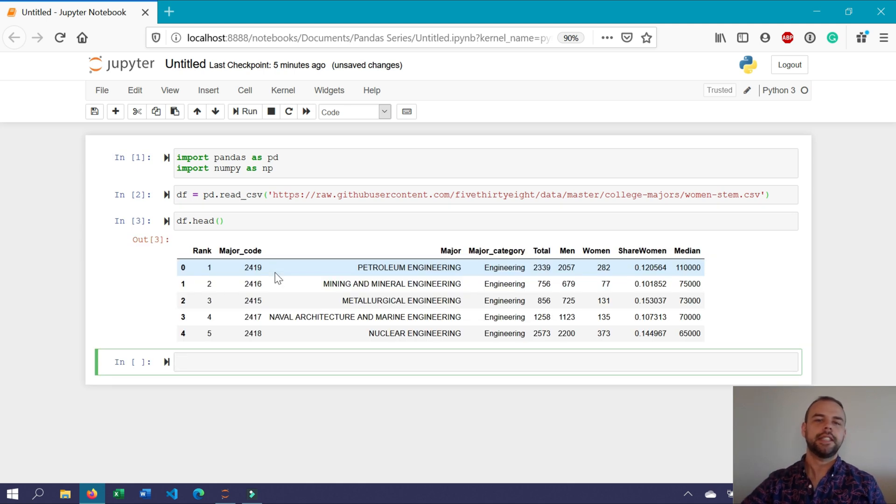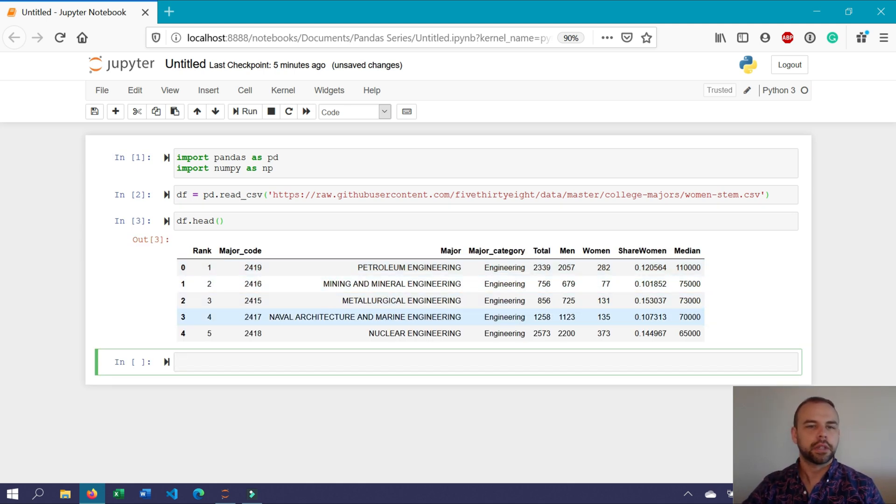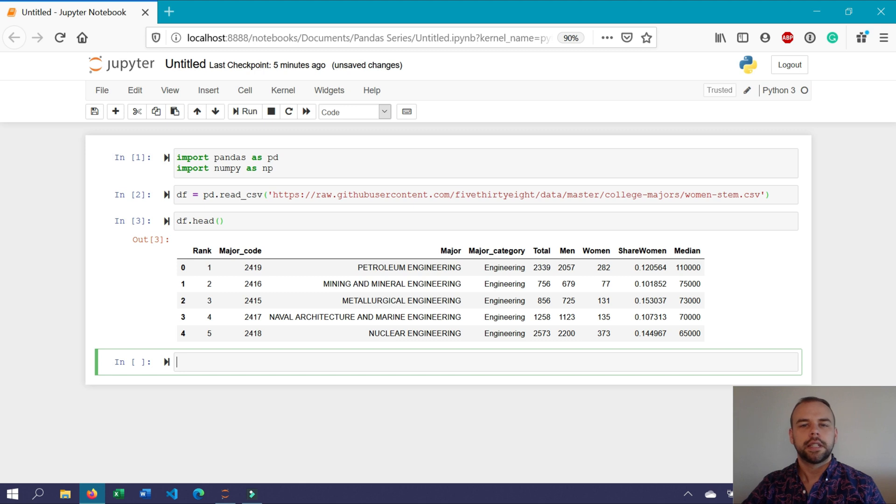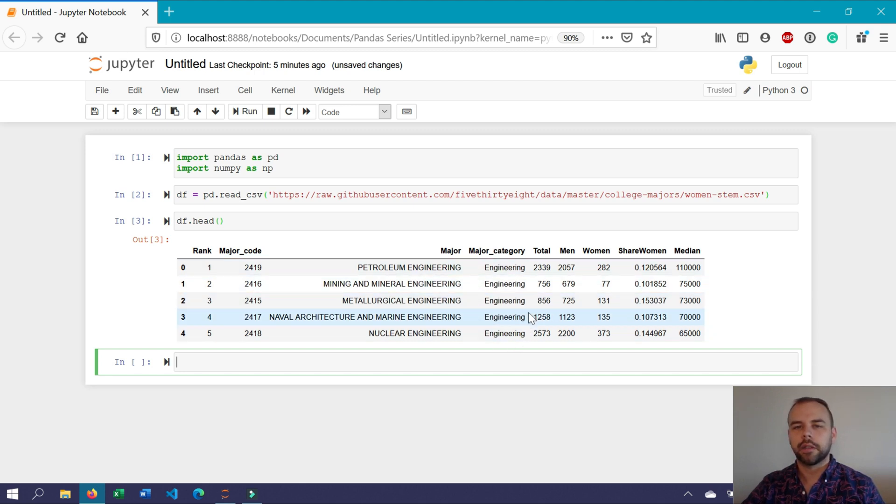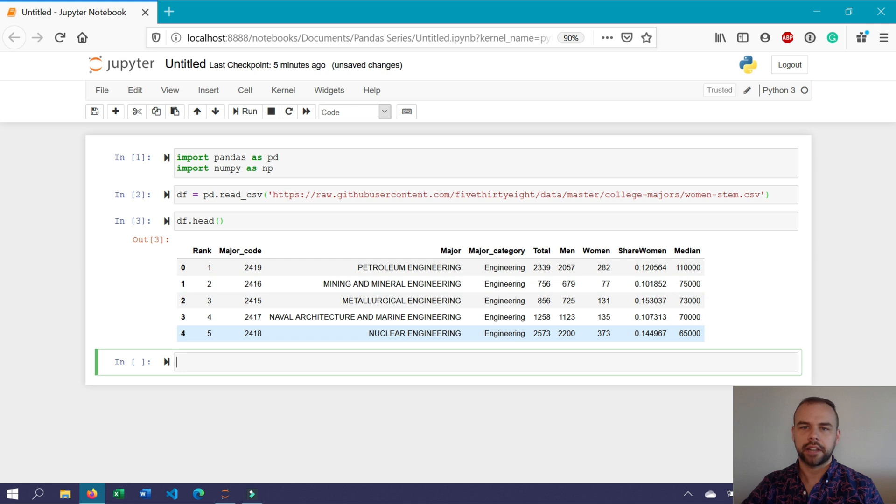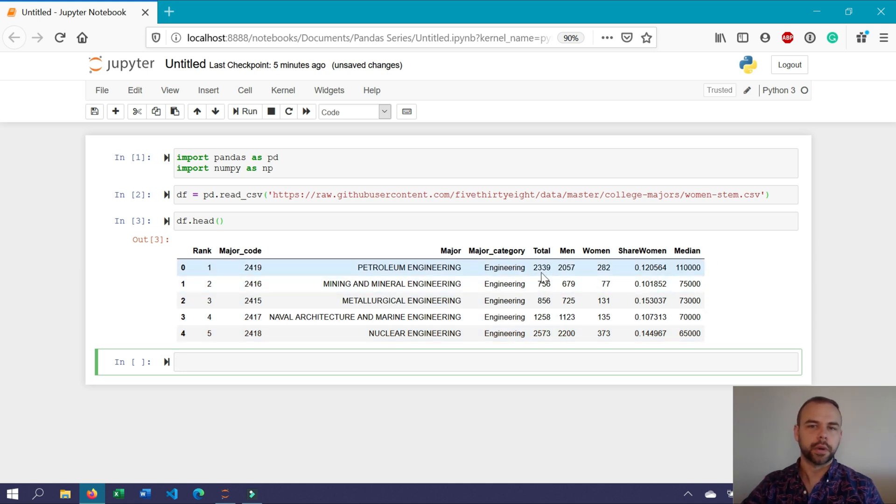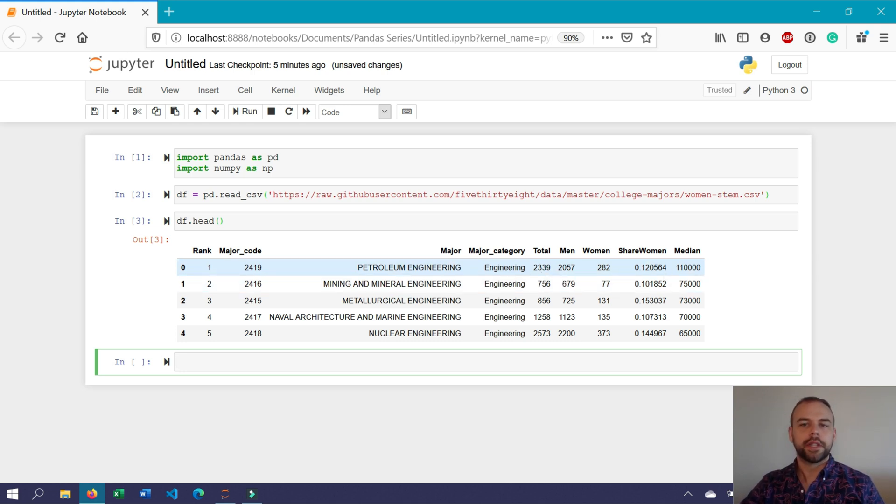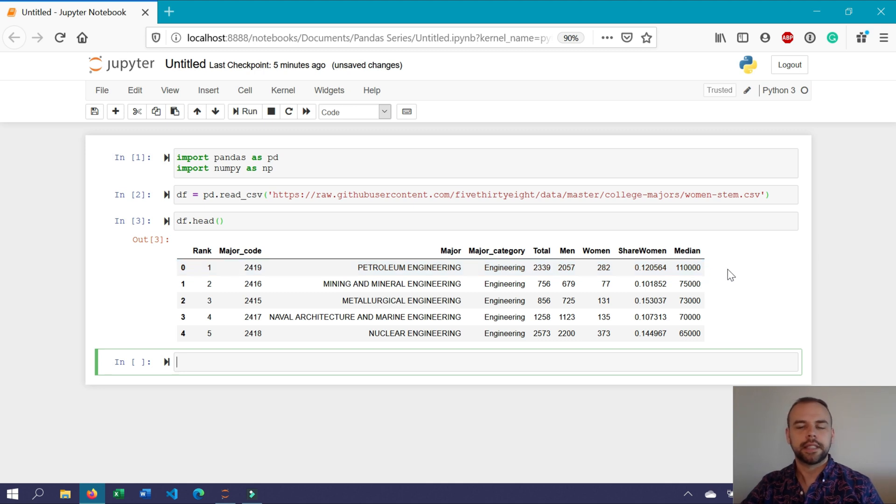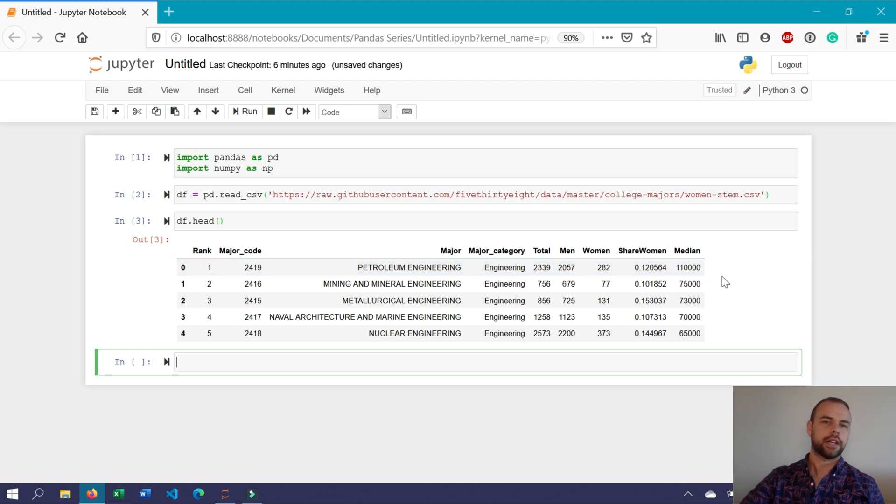We can see here that we have a number of different columns. Specifically, we have the major category column which groups different majors together, and then we have different attributes for each of these majors, such as the total number of graduates, the total number of men, the total number of women, the proportion of women to men, as well as the median starting salary for each.